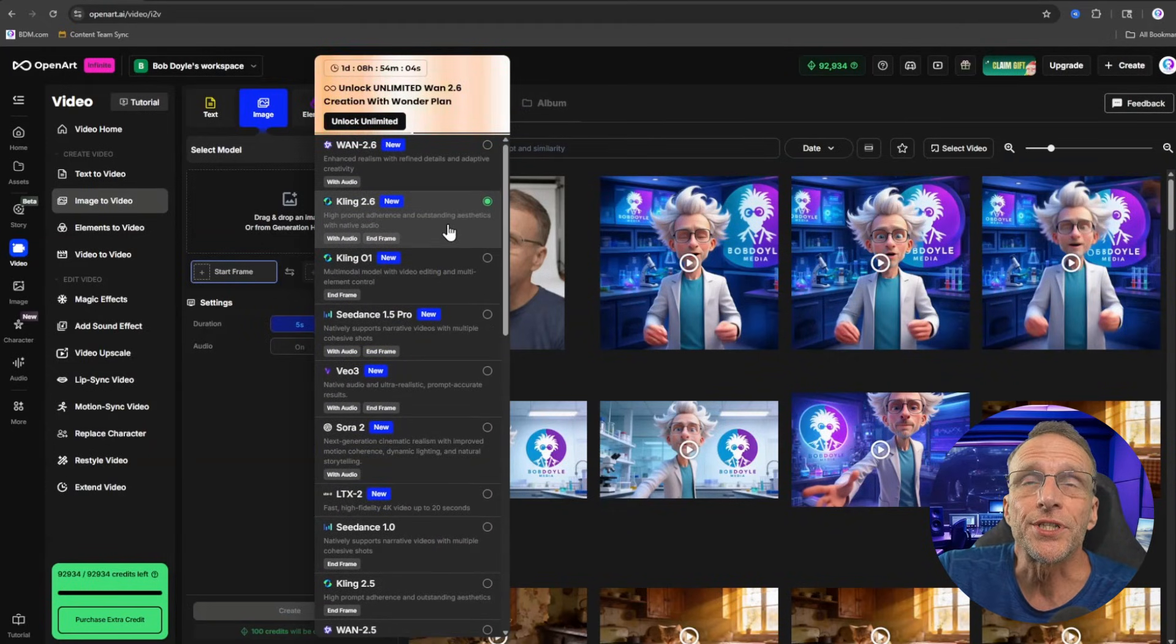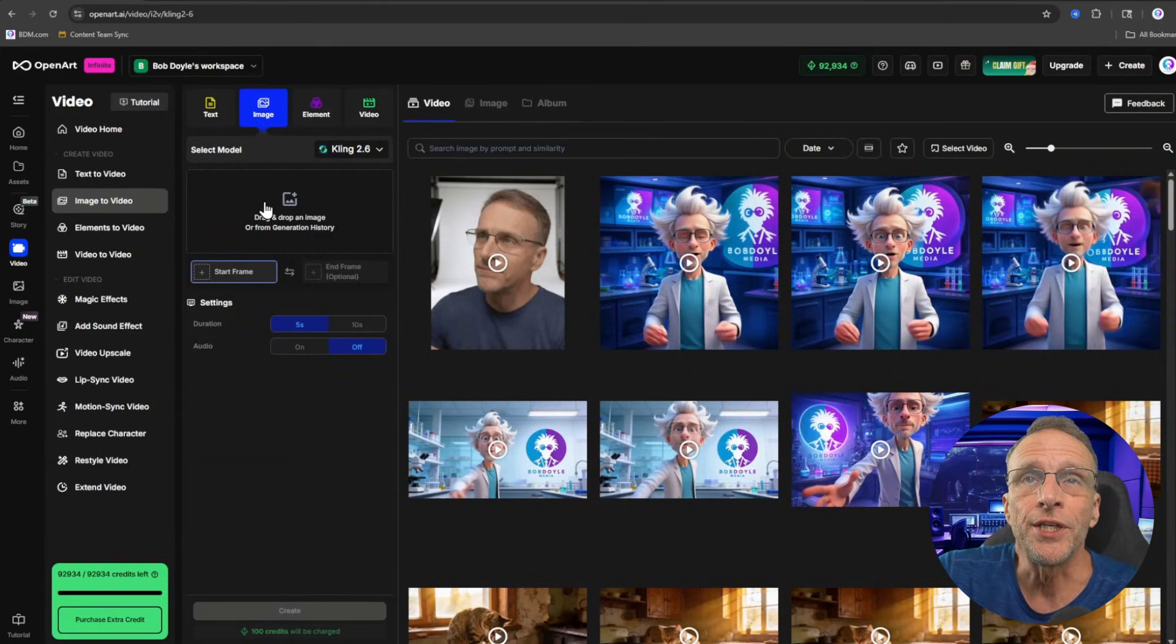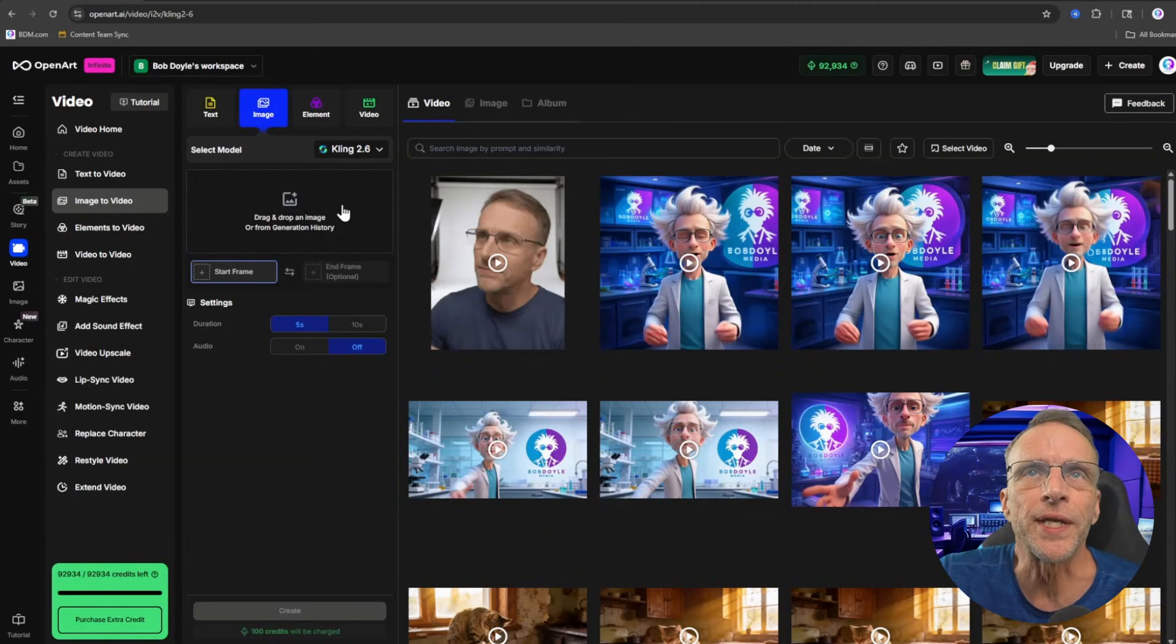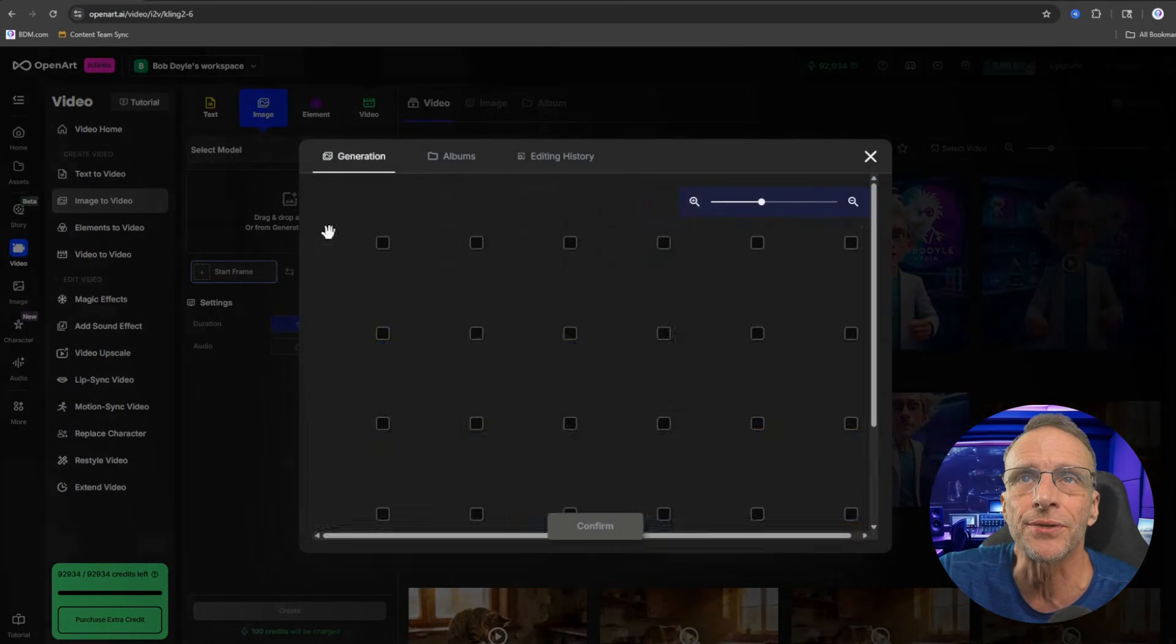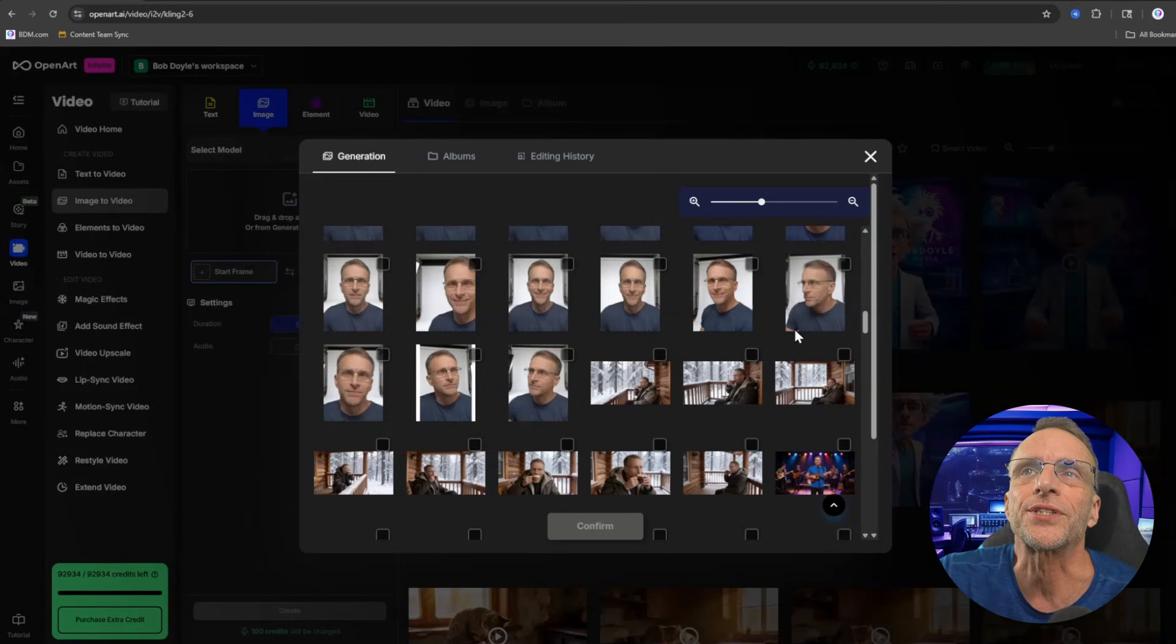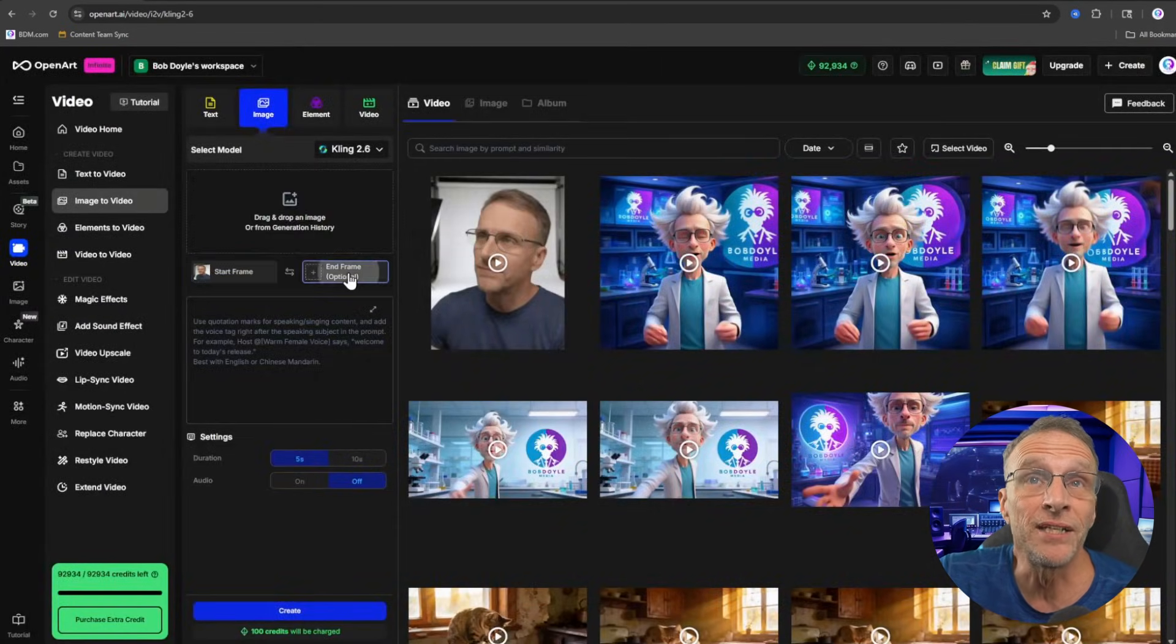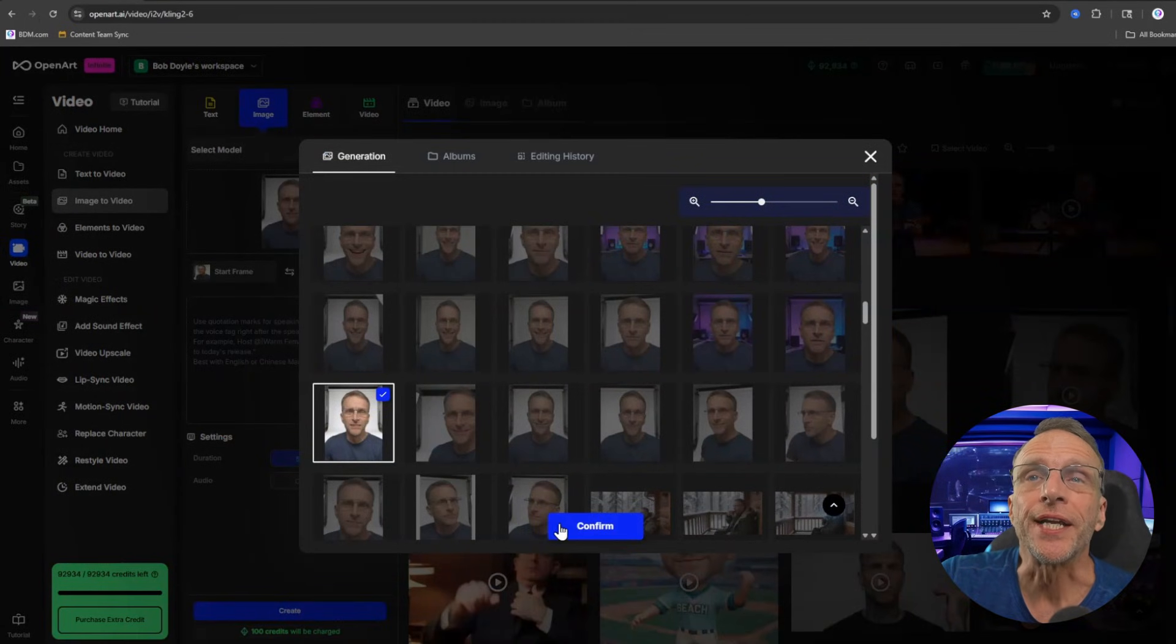Let's click over here to image and now we will have the ability to choose any of the models that say end frame right here. That's how we know that this is a model that supports the start and end frame capability. So we could, for example, just start right up here at the top and say Kling 2.6. And then we would choose the start and end frames we want to use. We can do that just by clicking here and going to our history and choosing the images. So if we want to start with this happy face, we confirm that. Now we click on end frame. And for the end frame, we'll choose this one here.